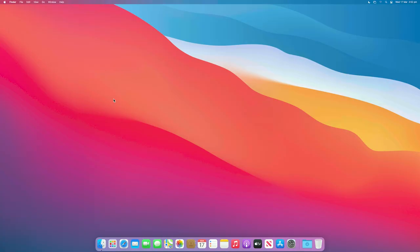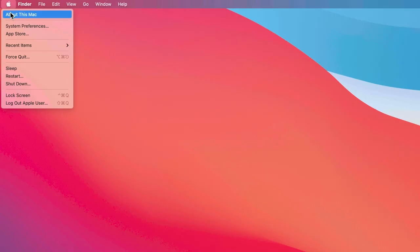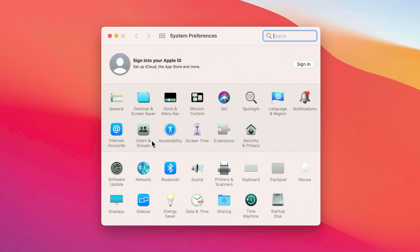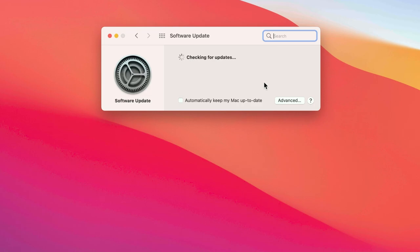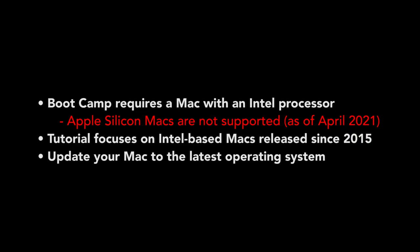Make sure your Mac is running the latest operating system. To do this, choose System Preferences from the Apple menu, then click Software Update to check for updates.